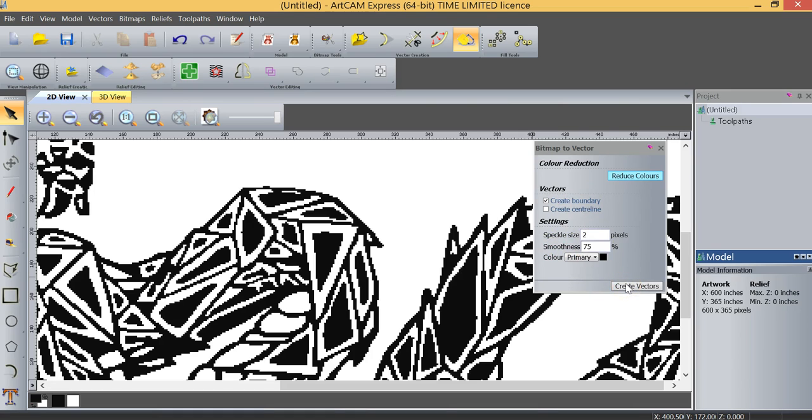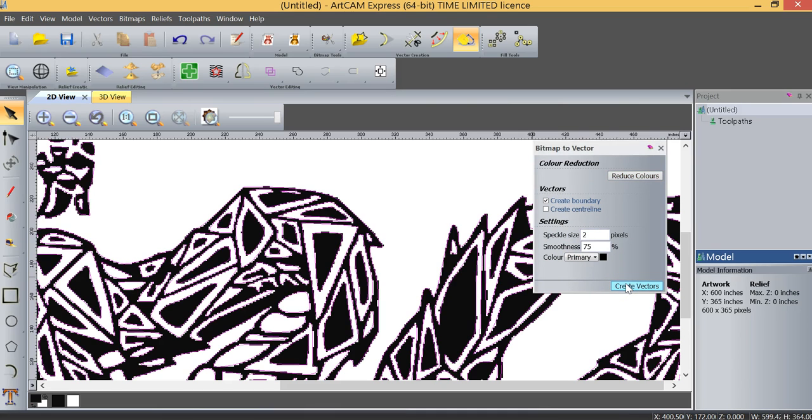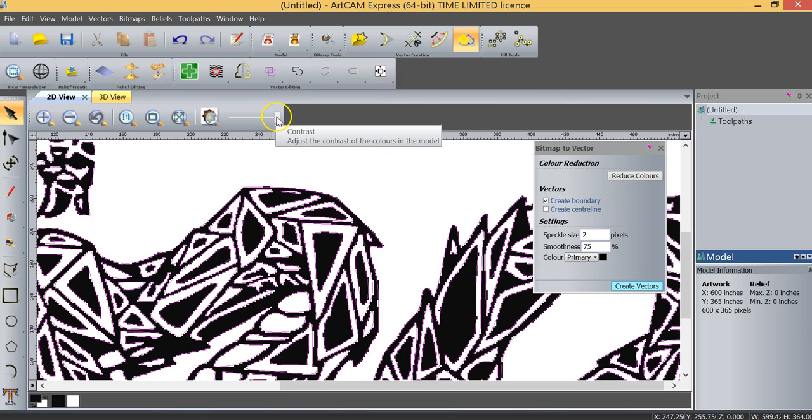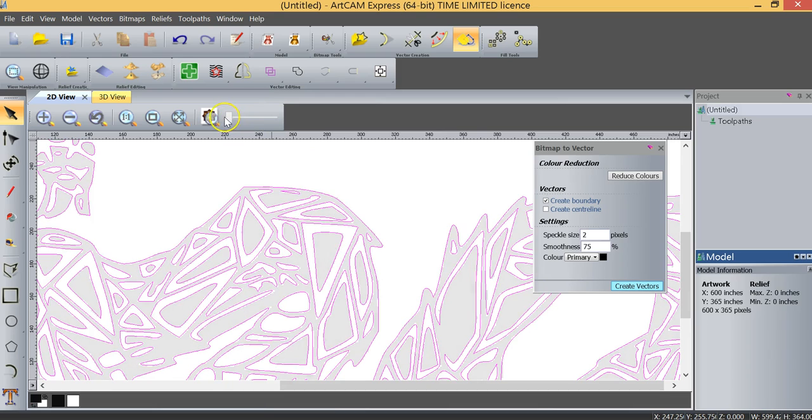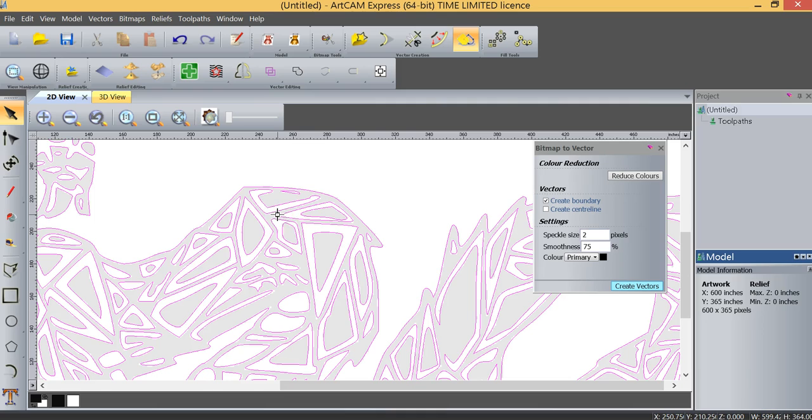So I'm going to click on Create Vectors, and what you will have noticed is that it created vectors around the image. I'll use this contrast bar here at the top. If I reduce the contrast of the bitmap, you can see now that the bitmap has been converted to a vector, and all of the lines are now nice and smooth, so we've created nice, smooth, machinable lines.